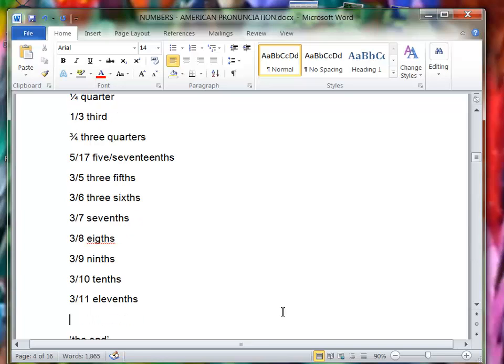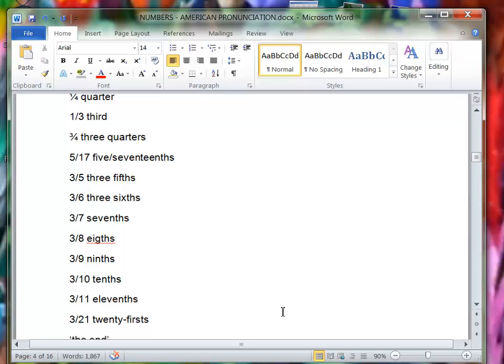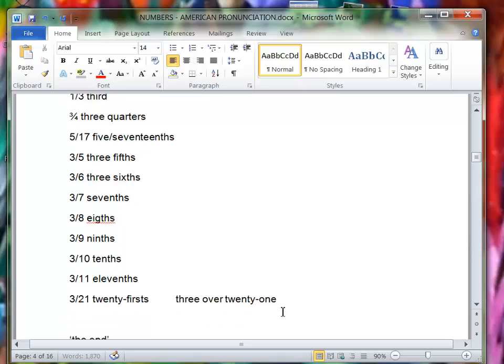So normally you just put a 'th' on the end, right? Like it was, you would say three twenty-firsts. Or for this kind of thing, another way, the more normal way, you would say three over twenty-one, right?